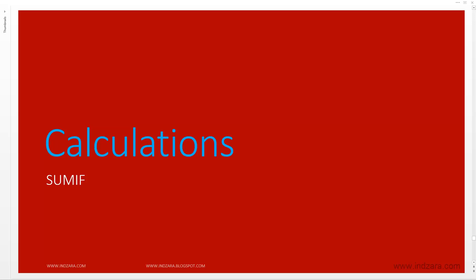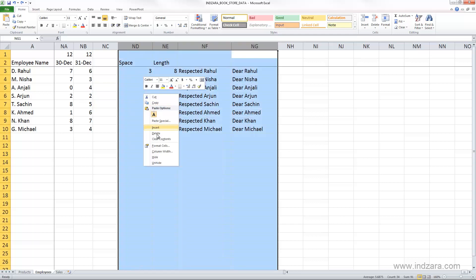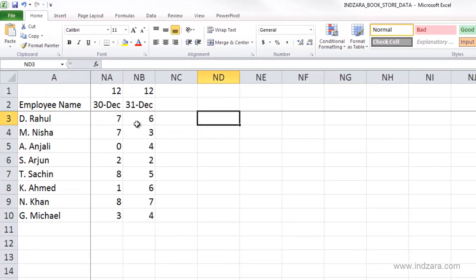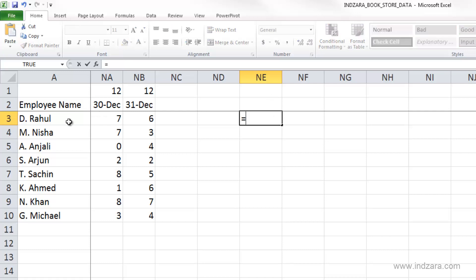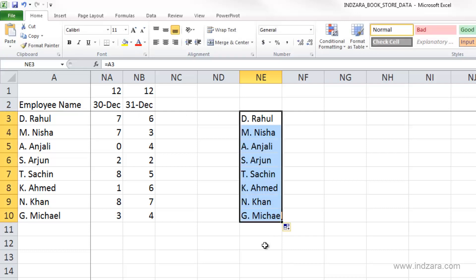In this video we will learn about the SUMIF function. Before we continue, let me clean up this worksheet a little bit — I'm going to remove these columns and bring in the employee name. I'm going to click here in cell NE3 and type equals, select cell A3, and click Enter.